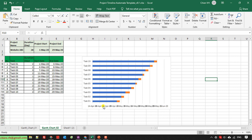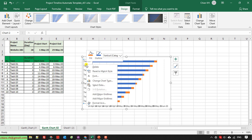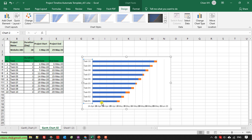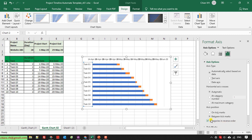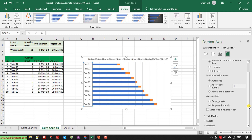I want task number one to appear at the top of the chart. I select the task name axis, right-click on it, and select 'Format Axis.' In the Format Axis panel, under axis position I select the option 'Categories in reverse order.' Now task number one is at the top, and the timeline axis has also moved to the top.